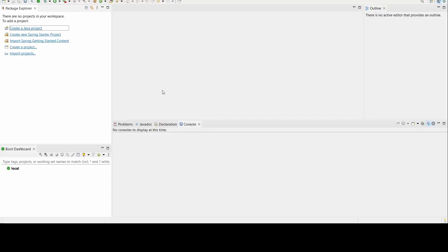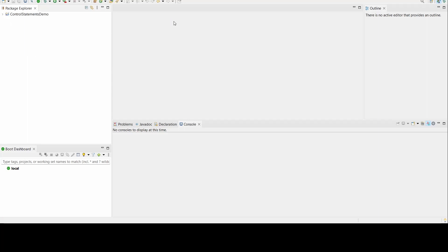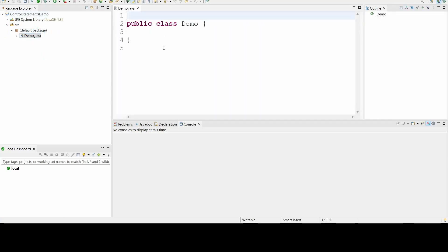Now let's see the live demo of everything we discussed. I will be using Spring Tool Suite as my IDE. Let us create a Java project — I'll name the project as ControlStatementsDemo. Now I have the project. I'll create a new class called Demo, which by default goes into the default package of the application.